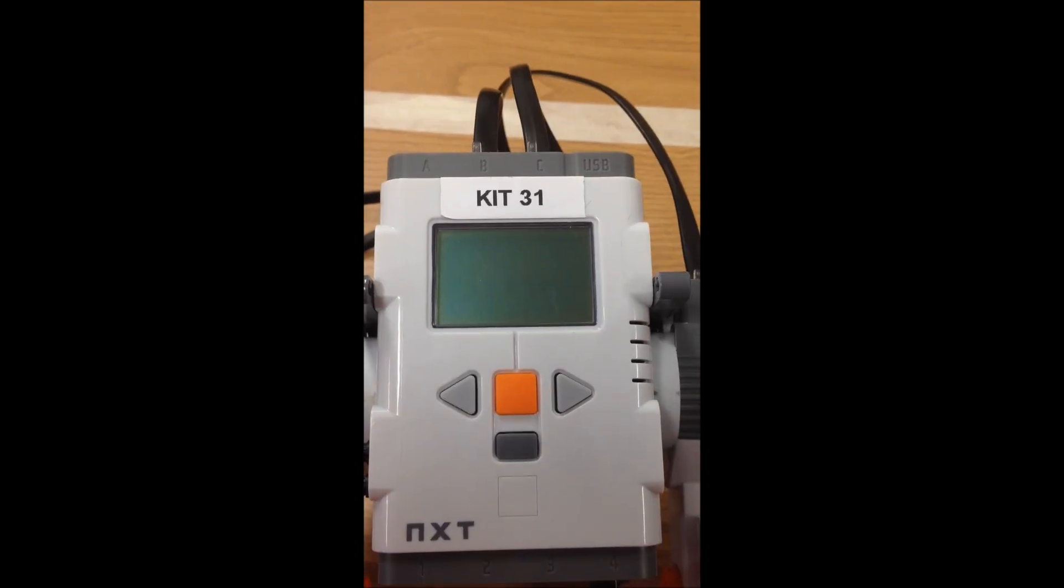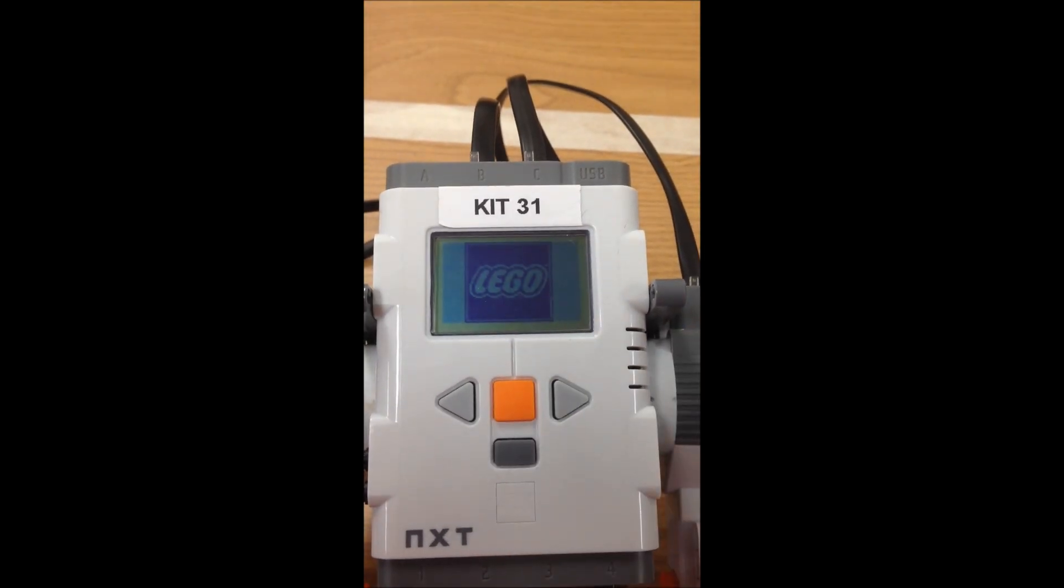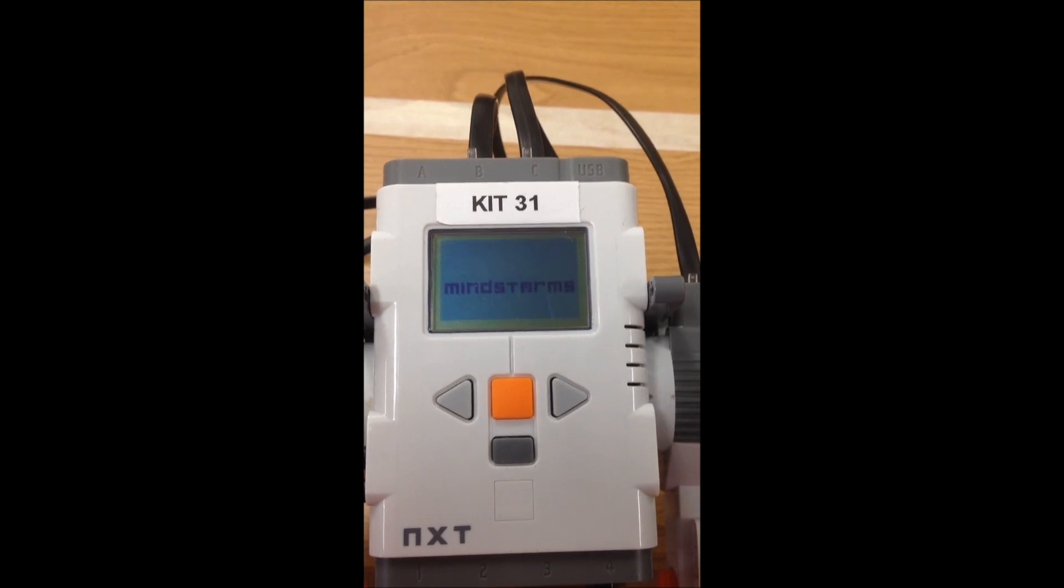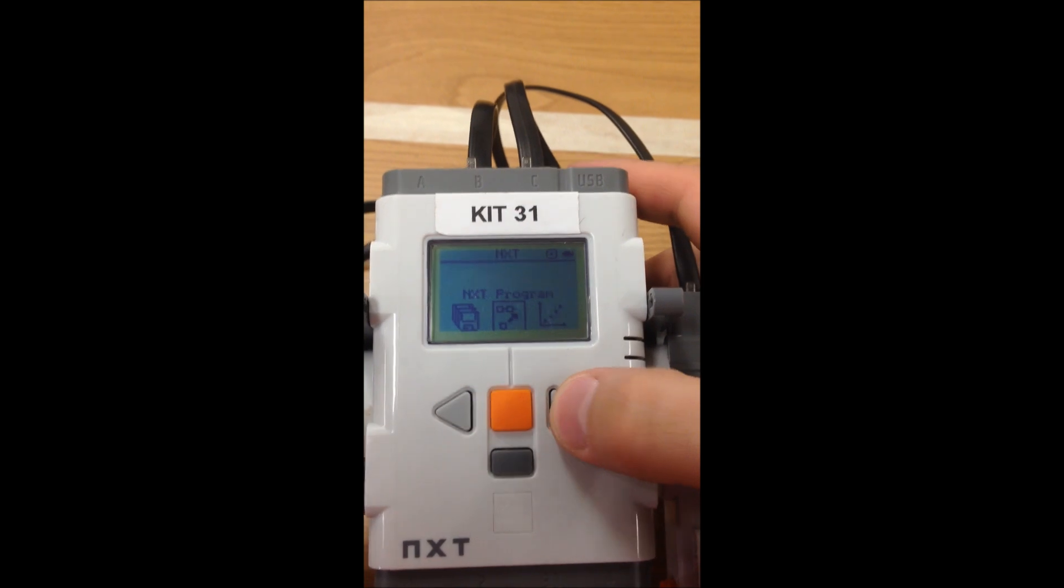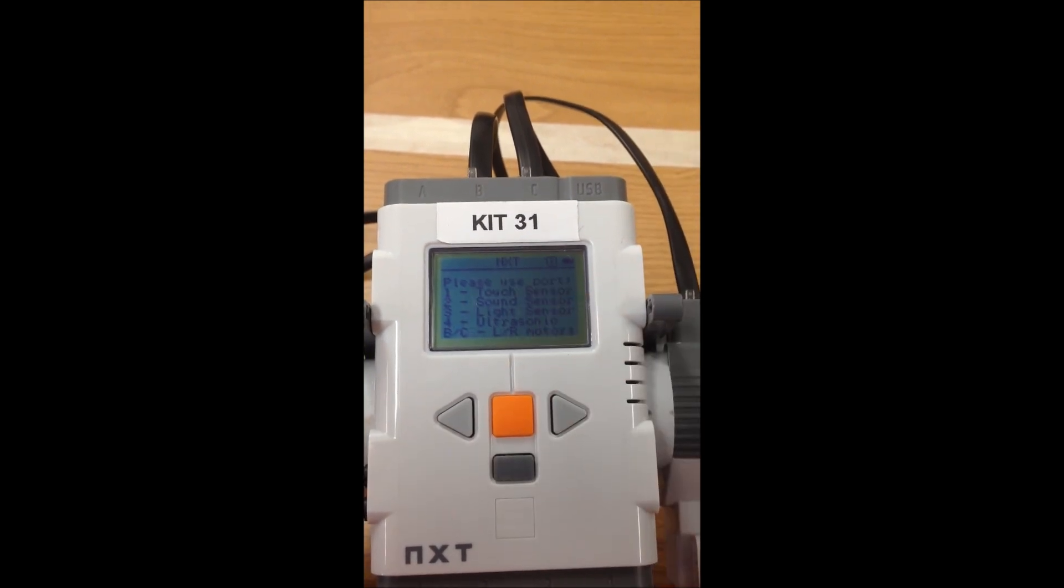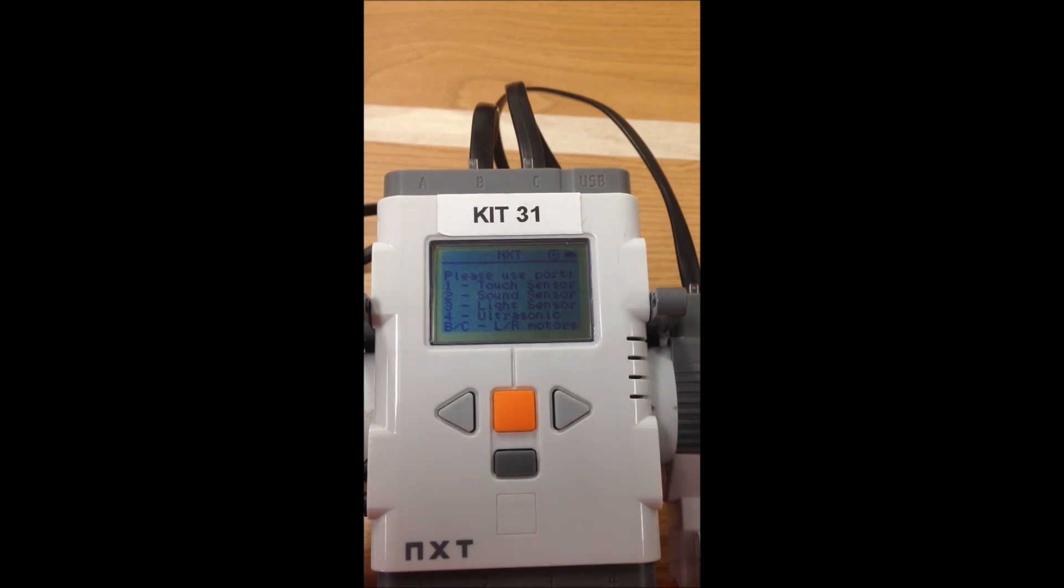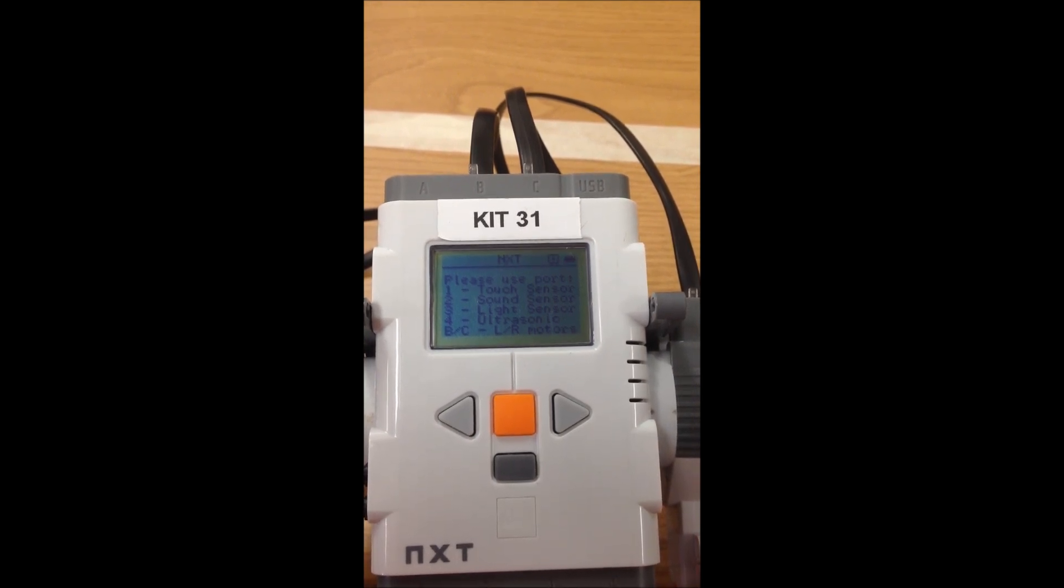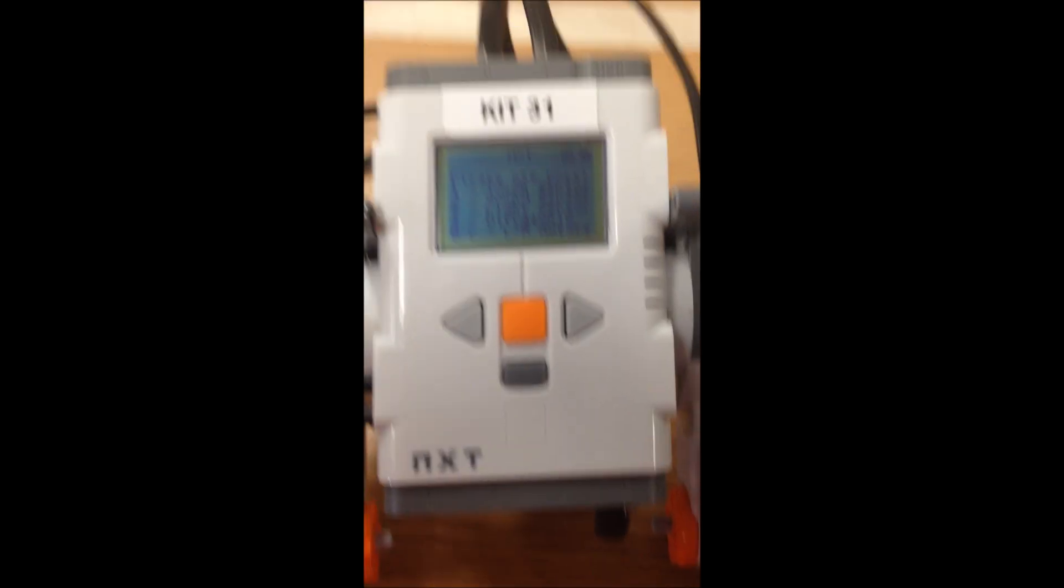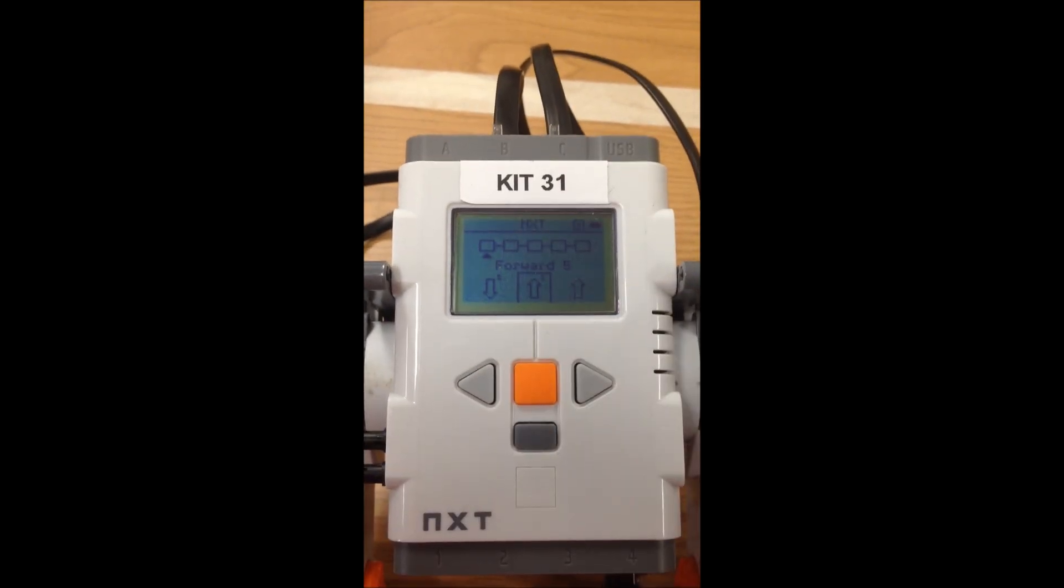Now to program it, we're going to start the exact same way as before. We just press the orange button to turn it on. And then we hit the right button just once until we get to NXT program. You hit enter. And now where it says, please use port number four for ultrasonic. That's exactly what we've done. So the ultrasonic sensor is in port number four and we're good and enter again.